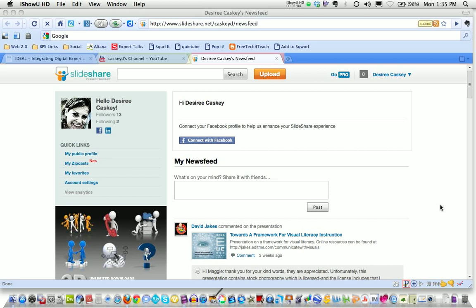A SlideShare account is necessary and it is free, so once you get an account created you can start uploading your resources. If you look at the top middle of my screen you can see there's a button that says upload.